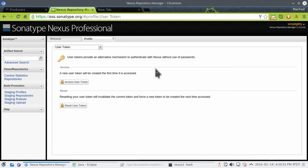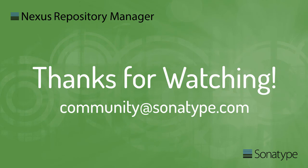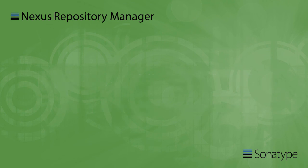With that, you have verified that you can access the OSSRH server via the user interface and for deployments. In our next episode, we're going to try to deploy and see what happens there. We'll see you next time.